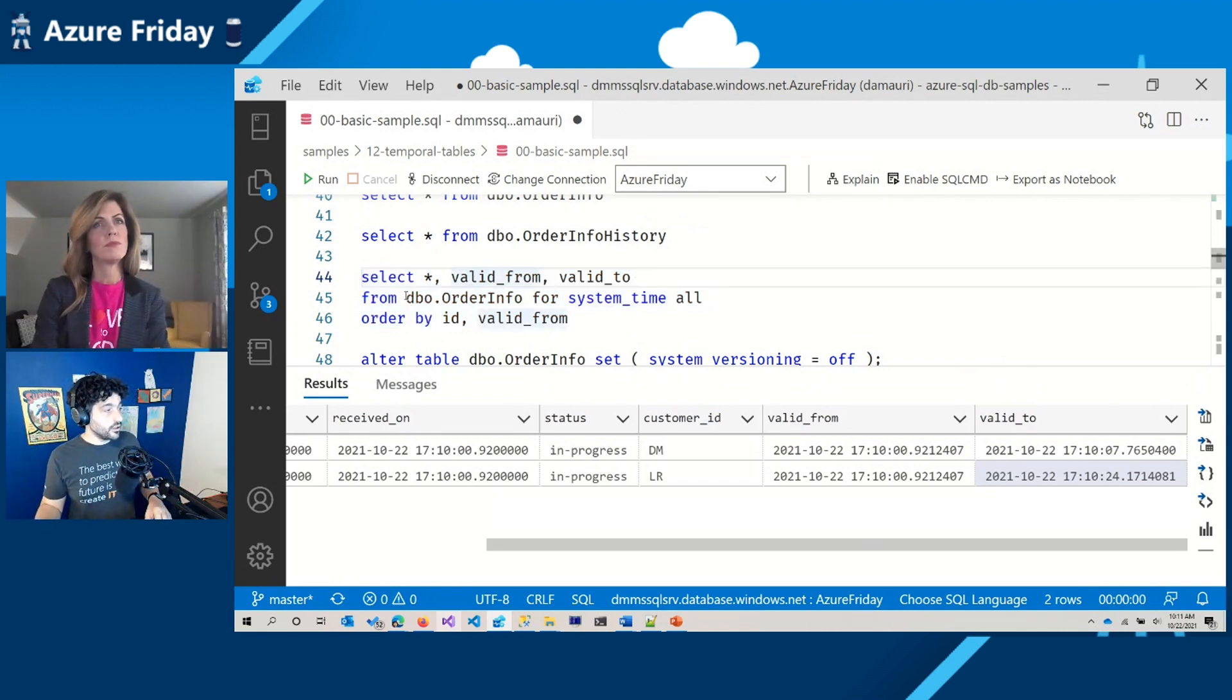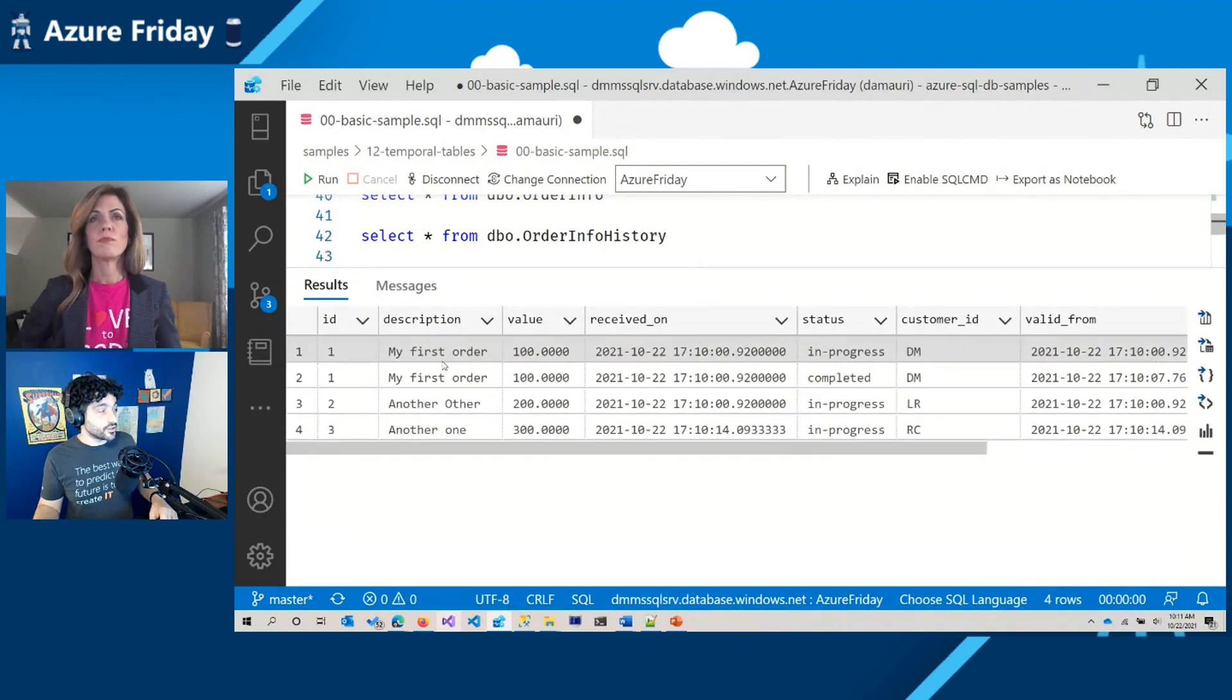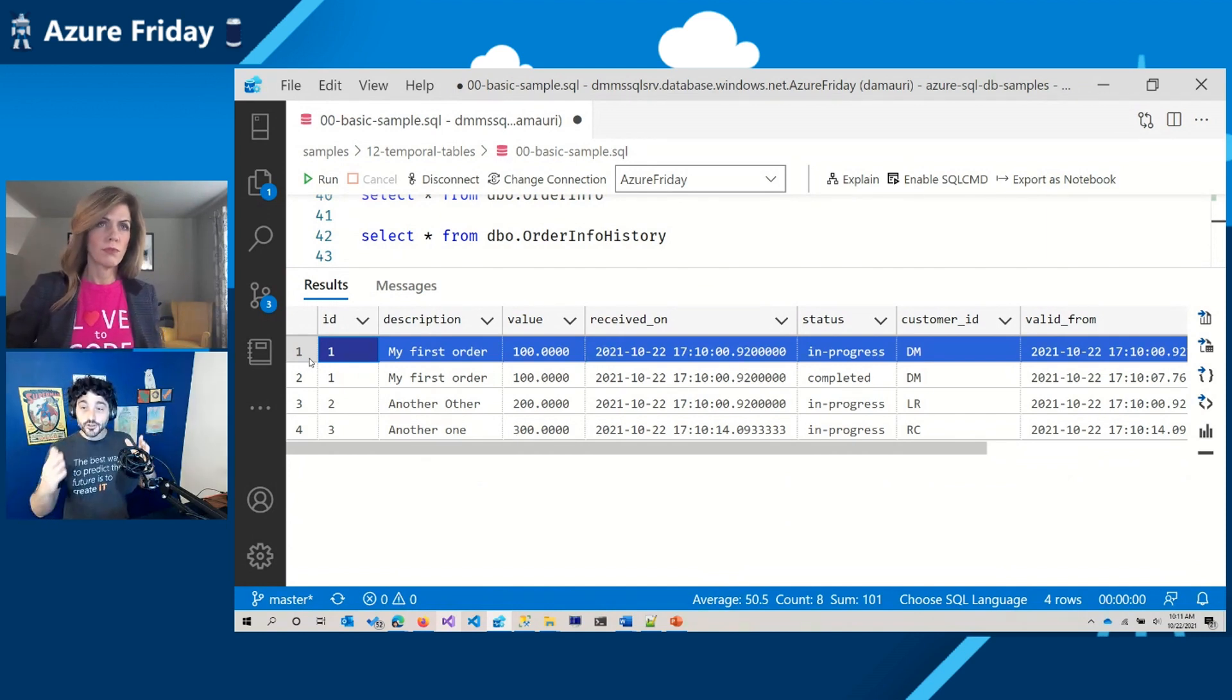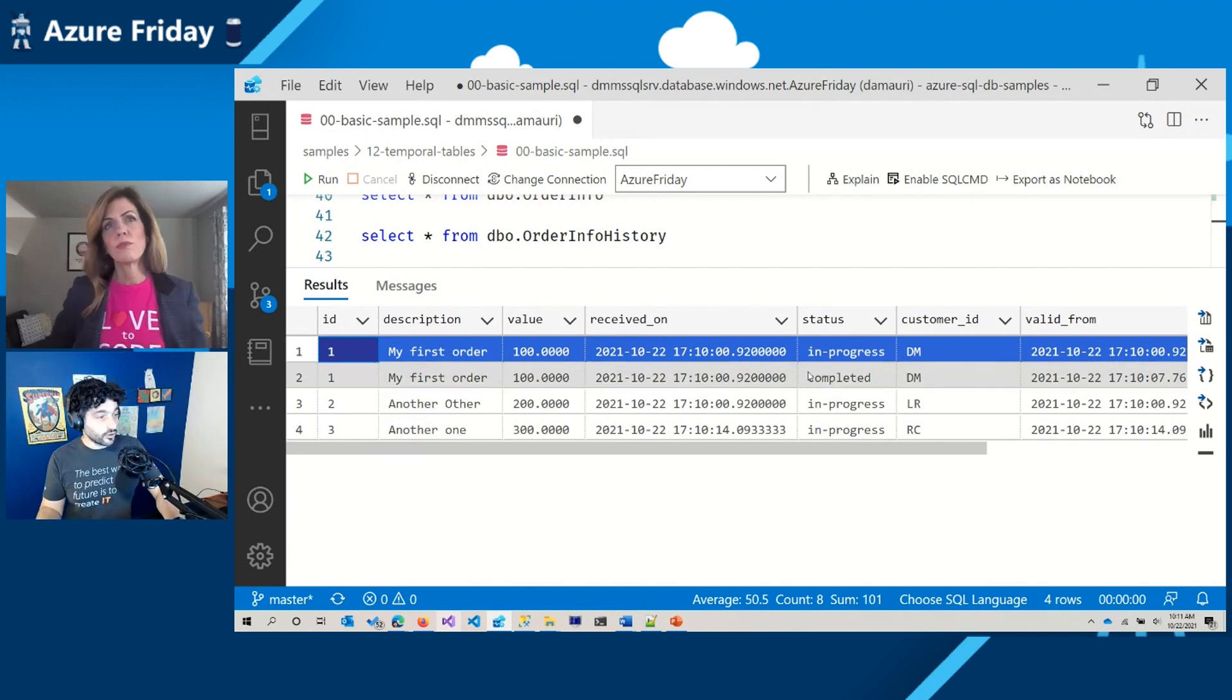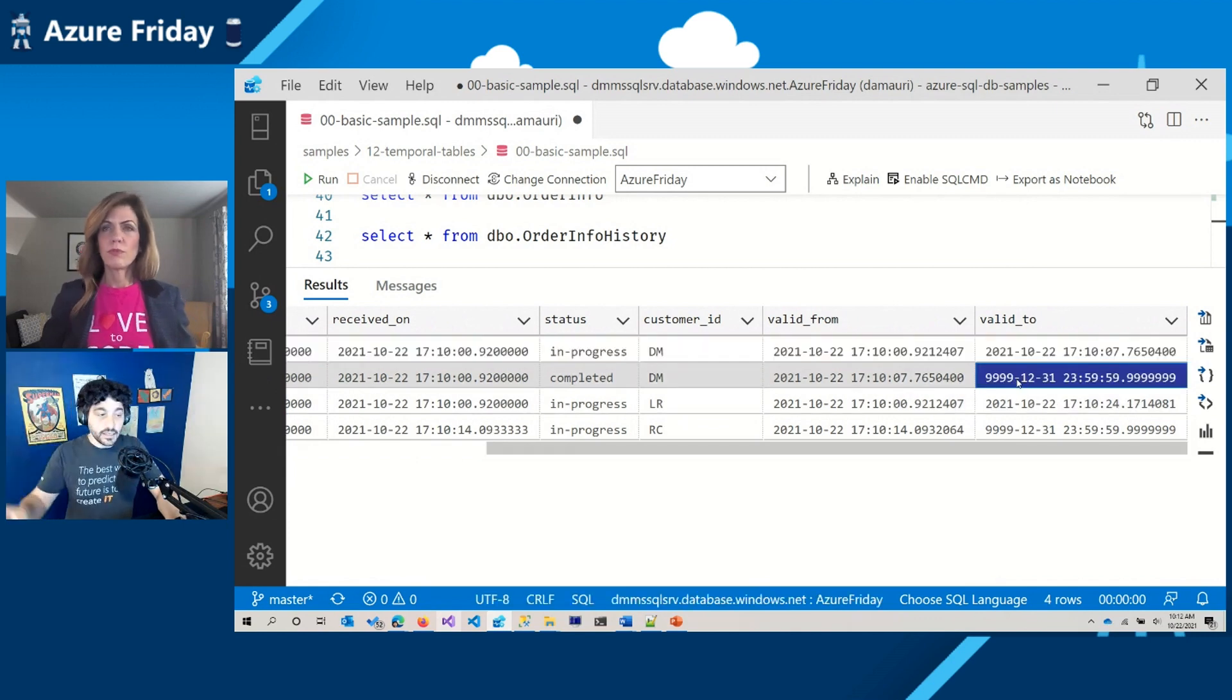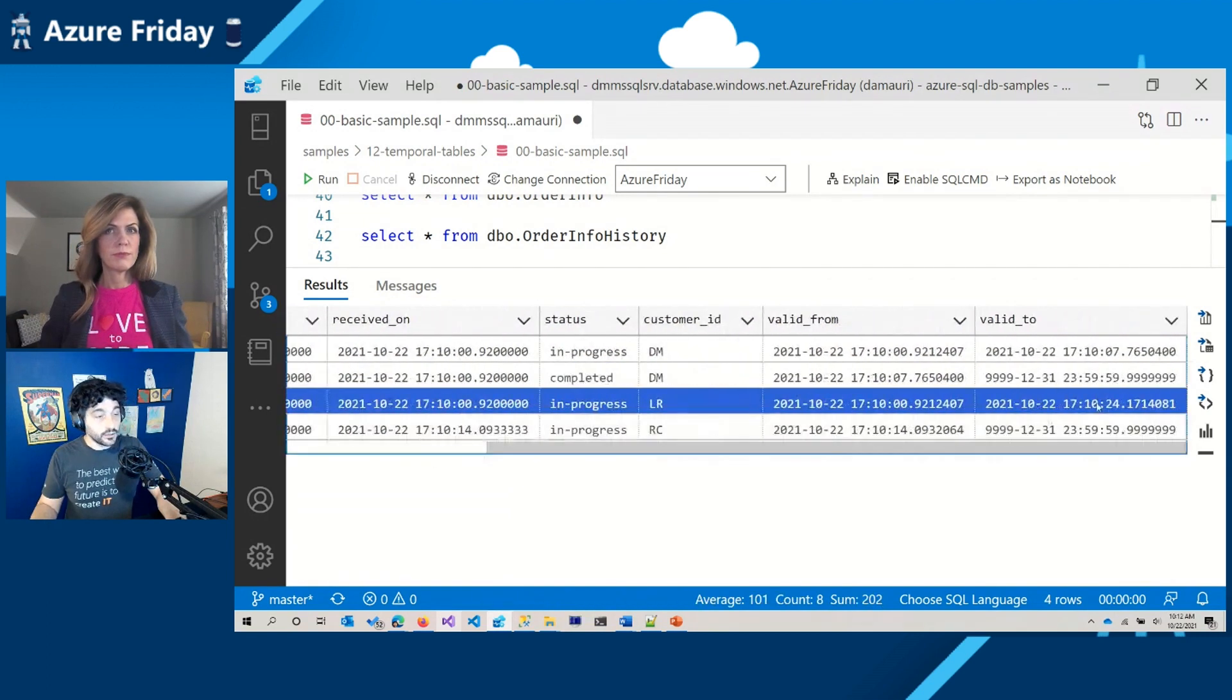But I can even ask Azure SQL to put back all that information into a single table for me. So I can say select from my order info, for system time all, which means show me everything. So all the changes. So as you can see, I can even have a kind of a duplicate primary key here, which is not duplicate because now we are taking into account the dimension of time into our query. So they are not duplicated because they happen in different points of time. That's very interesting. And so I can see my first order with the validity up to here and it was in progress. Then the current value, which is defined by the valid to that is in the far future, is now completed. And then I can see that your order was placed and it was deleted on that date.